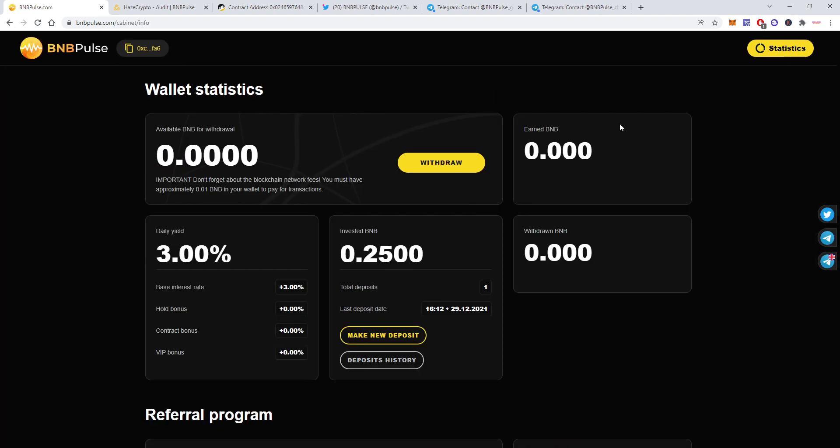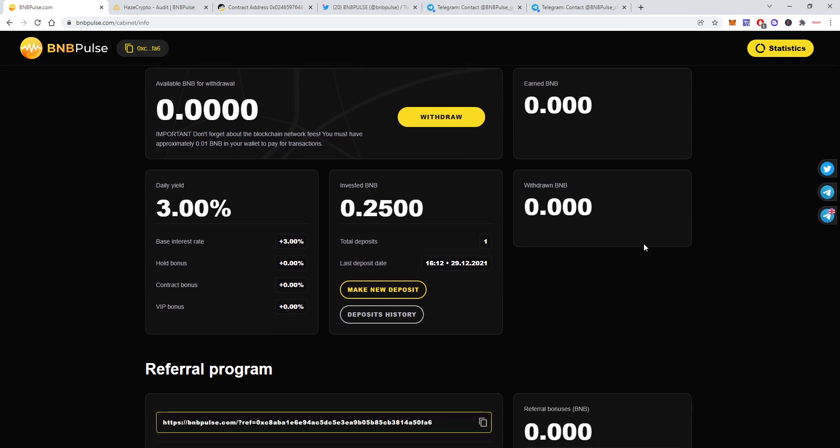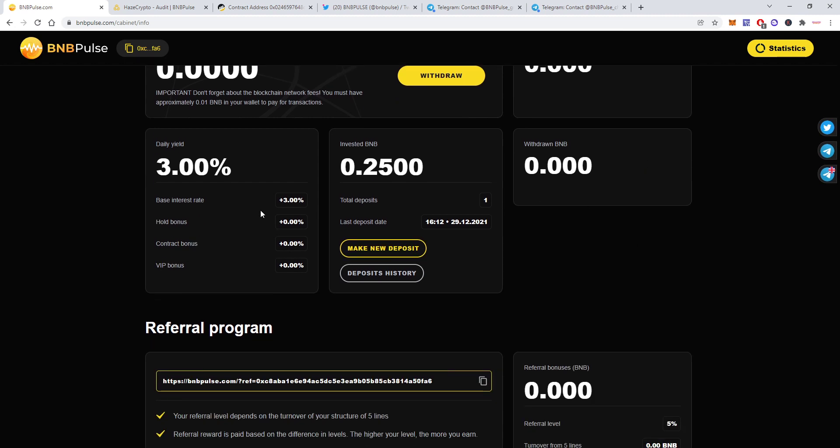Here you'll see your wallet statistics. Every 24 hours you'll get three percent from the amount you deposited. I invested for the first test deposit, I invested 0.25 BNB. Here I will see my earned BNB, my withdrawn BNB, my daily yield.